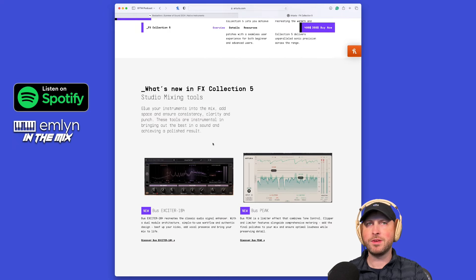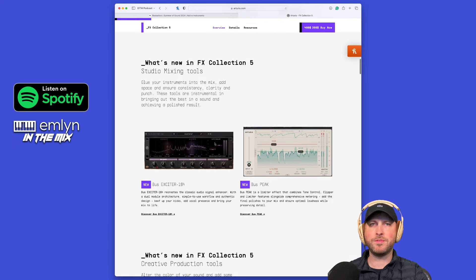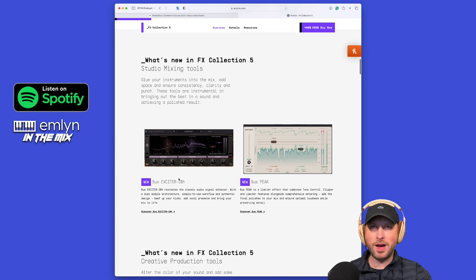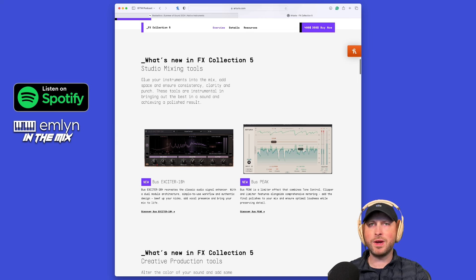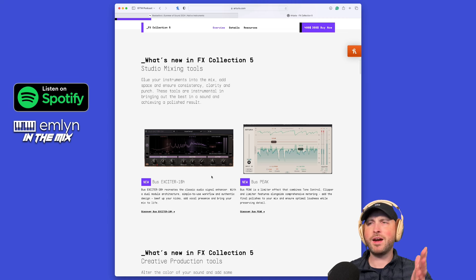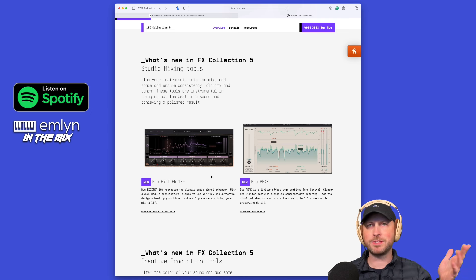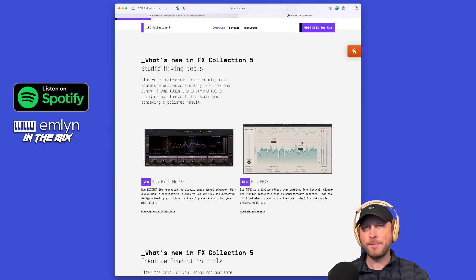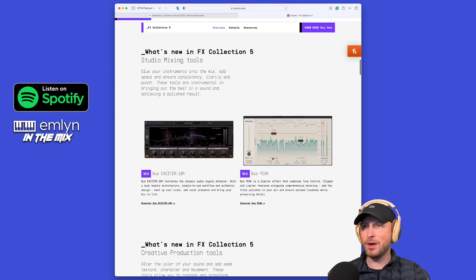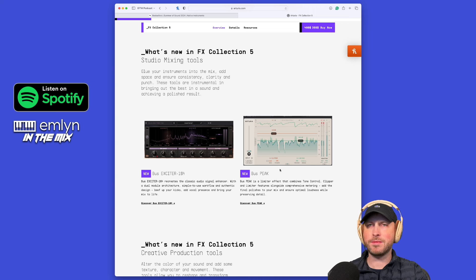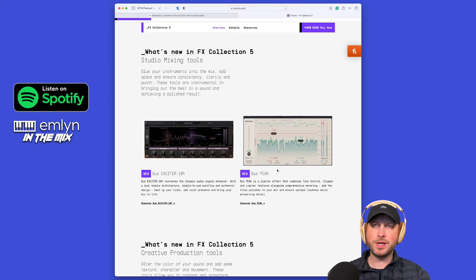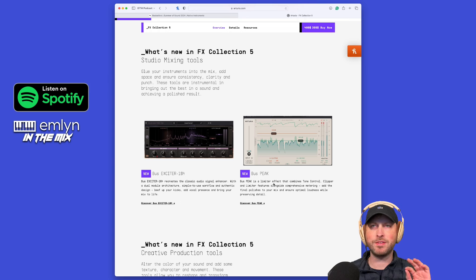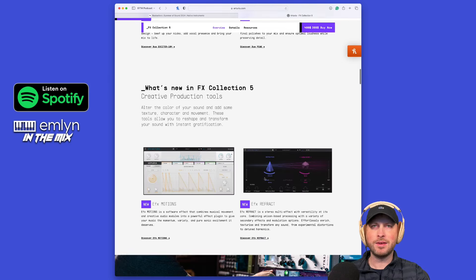What is new in FX Collection 5? You've got this Bus Exciter 104, which is an exciter EQ. A lot of fun. We've also got Bus Peak, which has a limiter and also a clipper on board, very cool. Sort of acts as a bit of a glue compression style but a little bit different. Sounds really freaking amazing and very smooth.